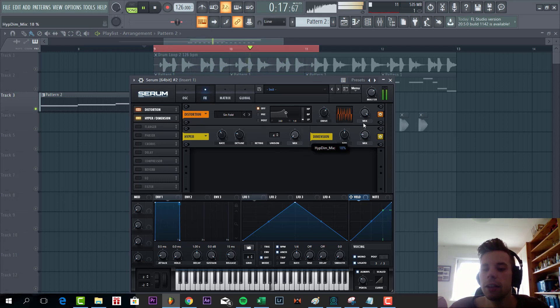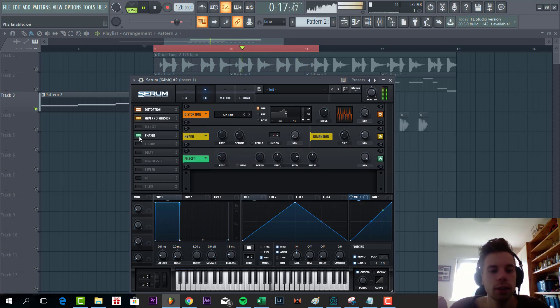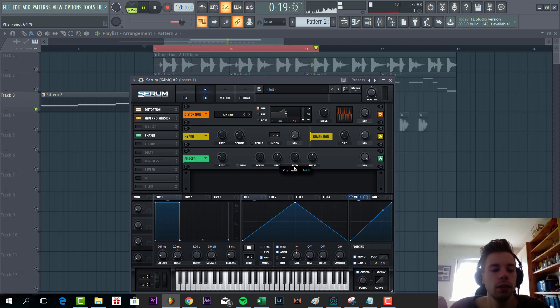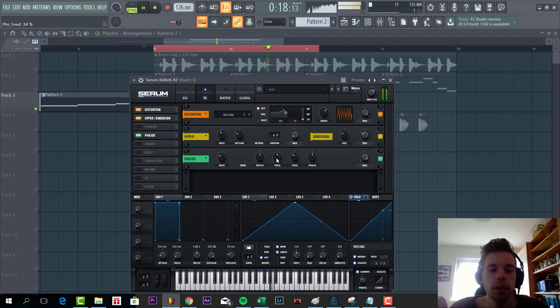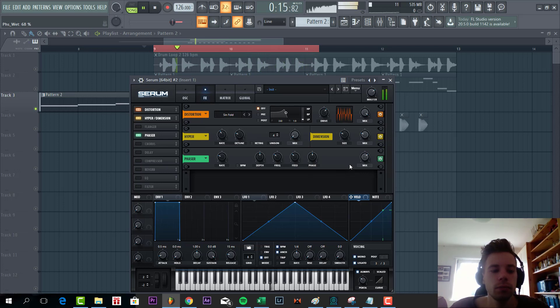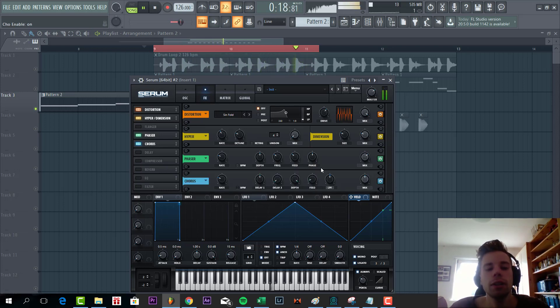Then some more hyperdimension. Add some phaser as well with the feed a little bit down, sync the frequency, and mix. Then add some chorus to it.